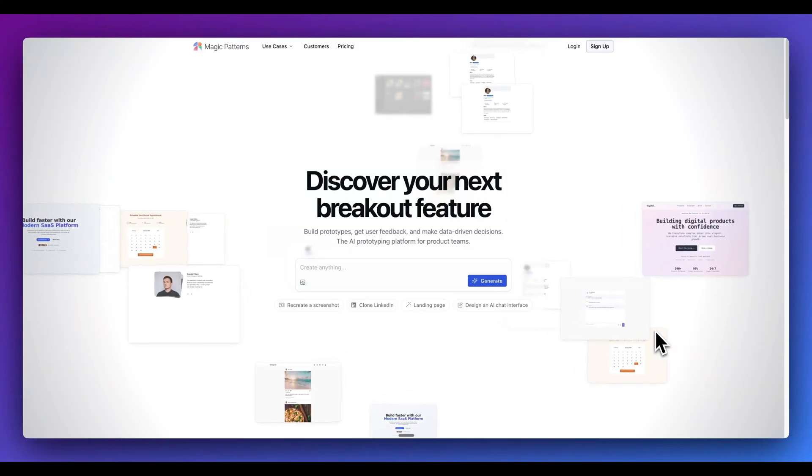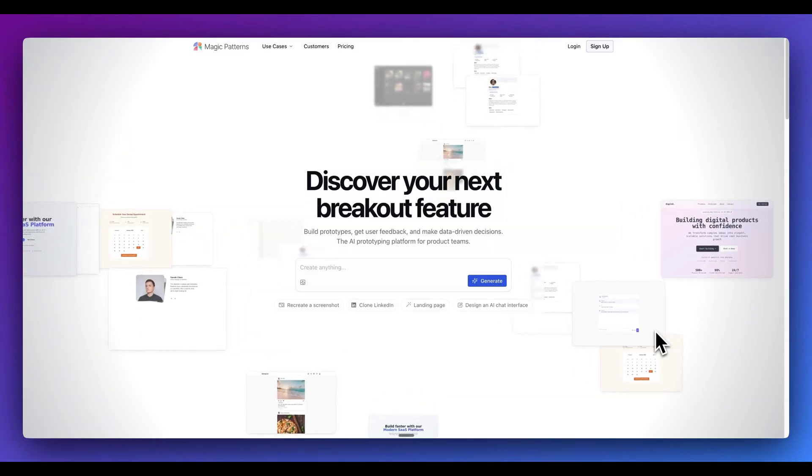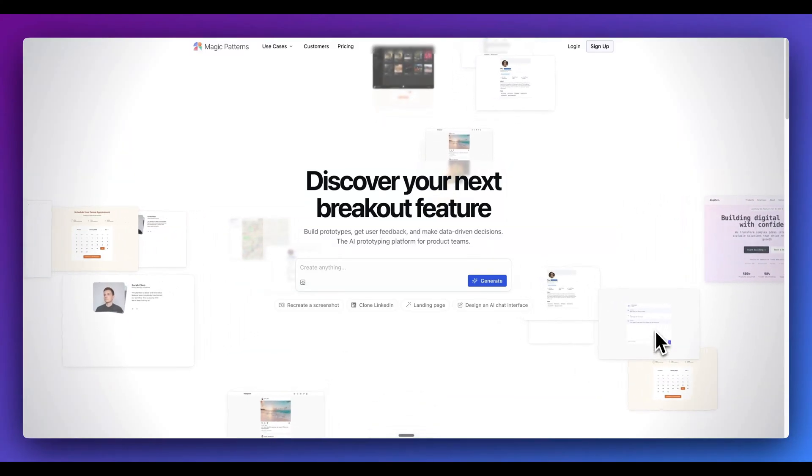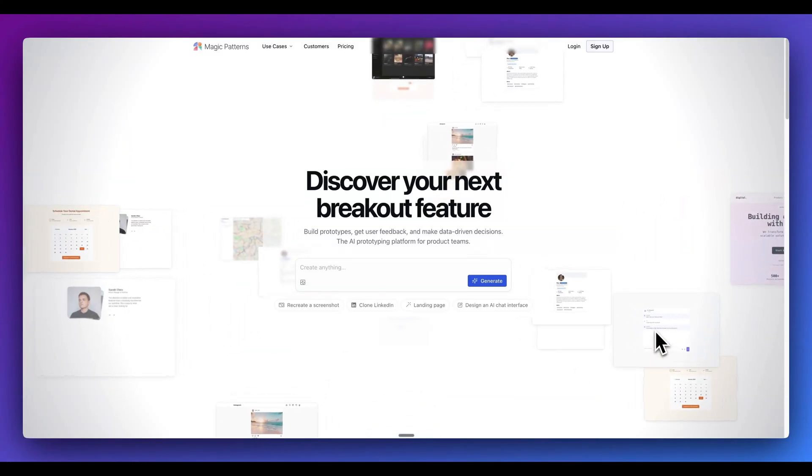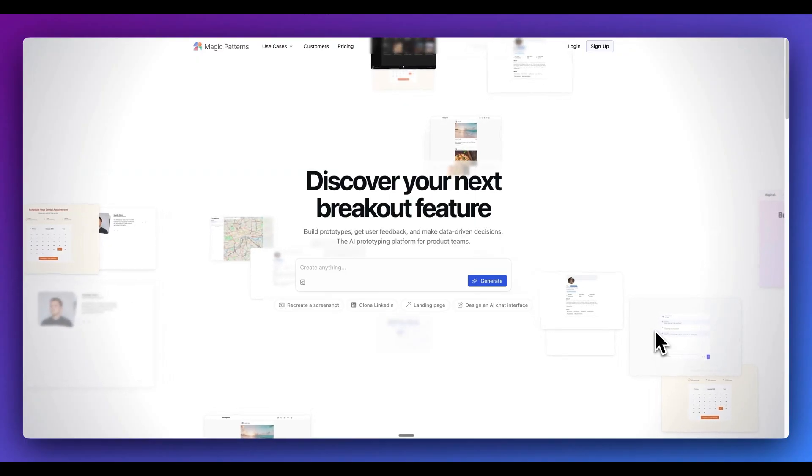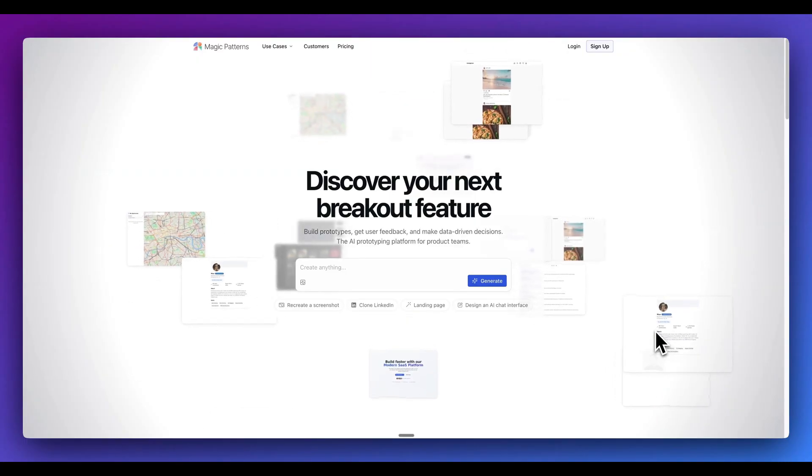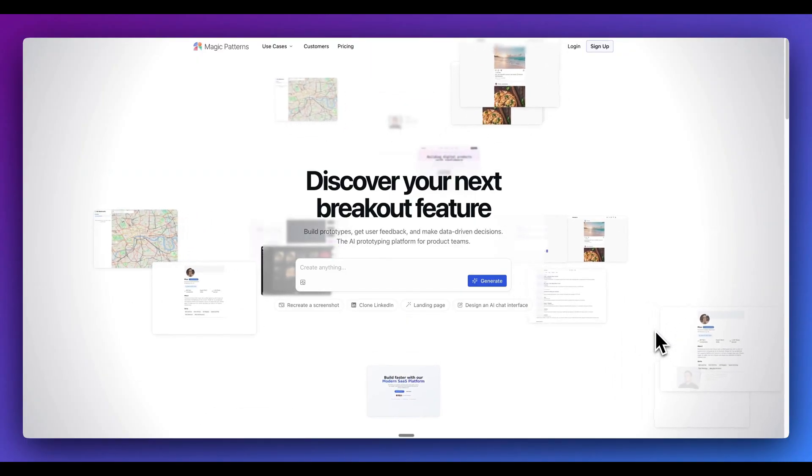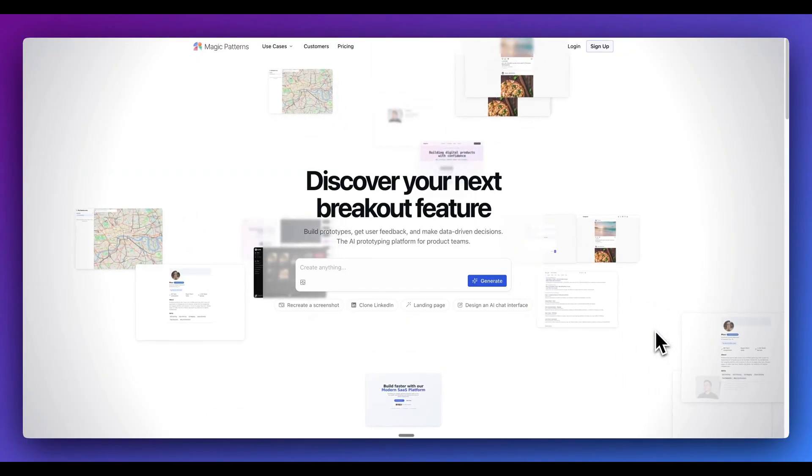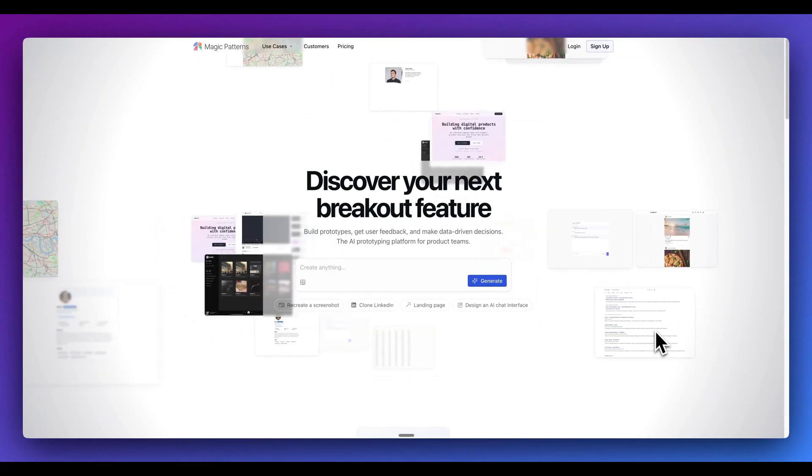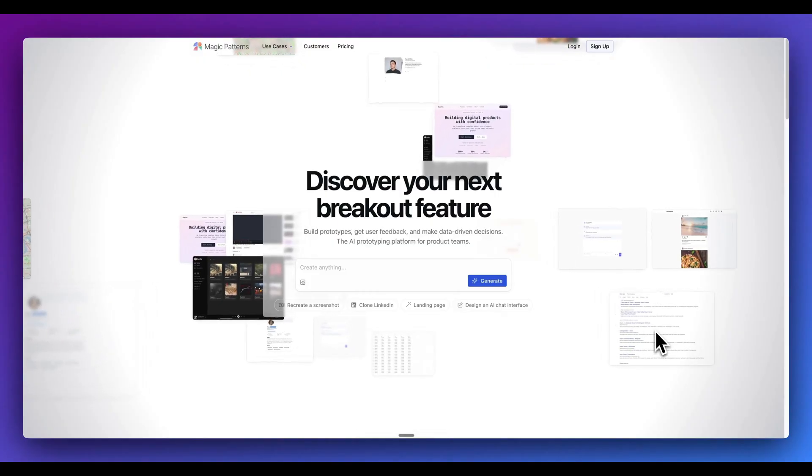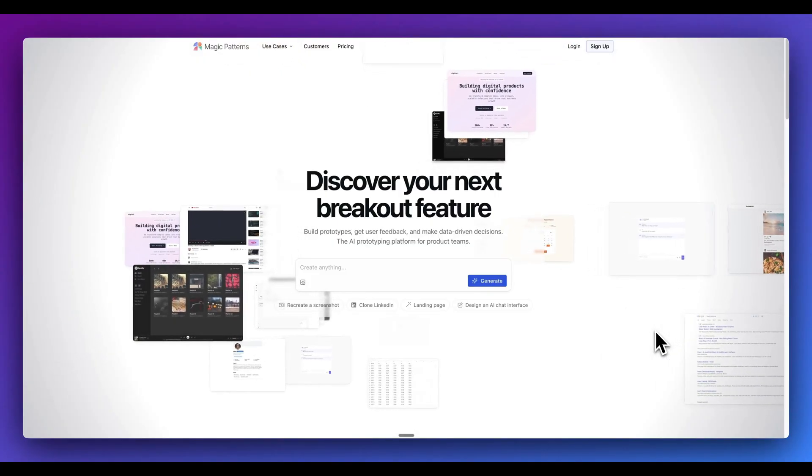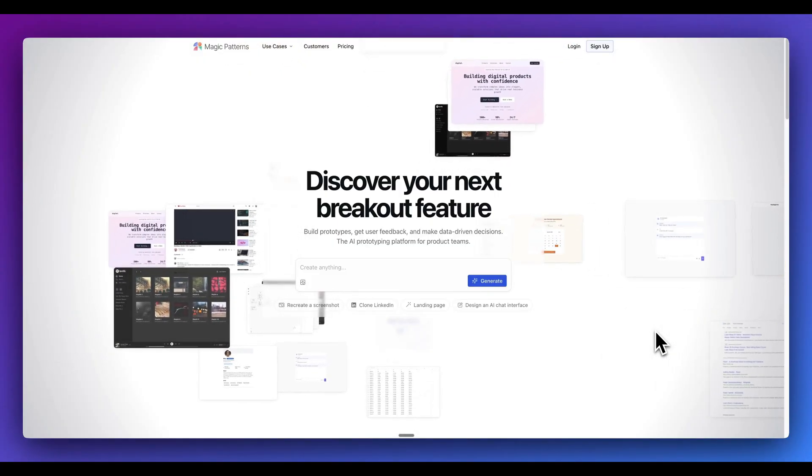In this video, I'm going to be showing you Magic Patterns, which is a platform that lets you build prototypes entirely using natural language. What sets Magic Patterns apart is its ability to turn words into fully designed front-end concepts and work on an infinite canvas, all the while quickly iterating on your ideas.